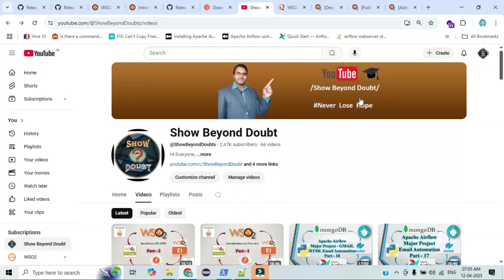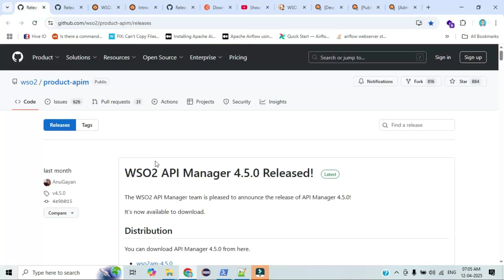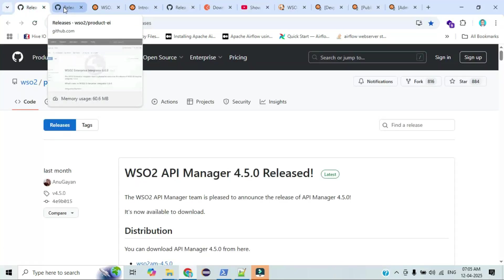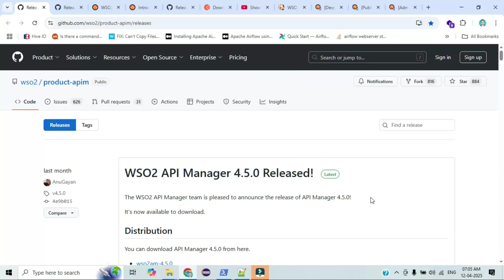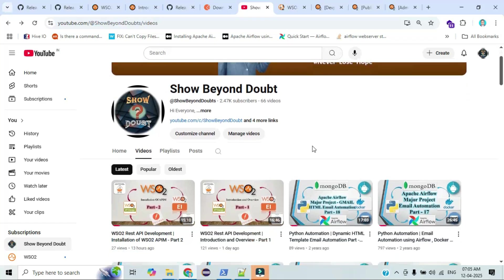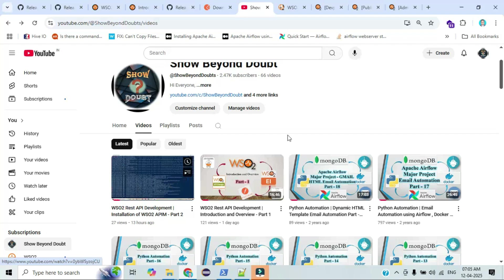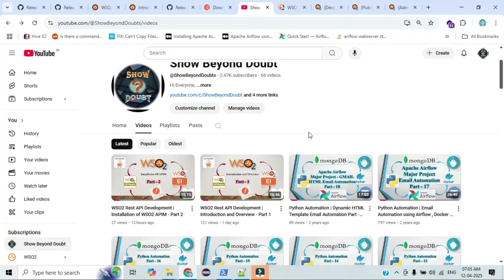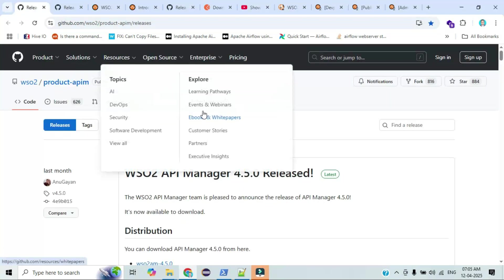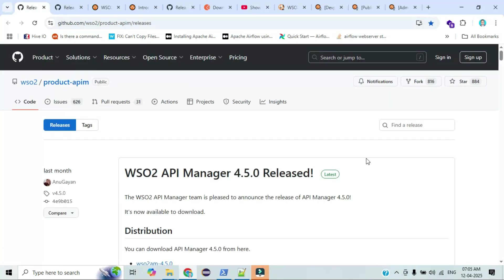Hi everyone. Today I will explain the configuration changes required in the API Manager product. There are some changes required — I will explain step by step. Those who are watching this video newly, kindly go through this channel and complete part one and part two. You can also click the 'i' button to access those videos. Let's start with what changes are required in API Manager.